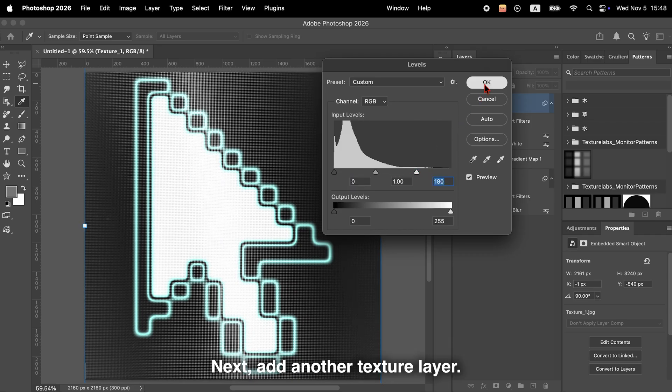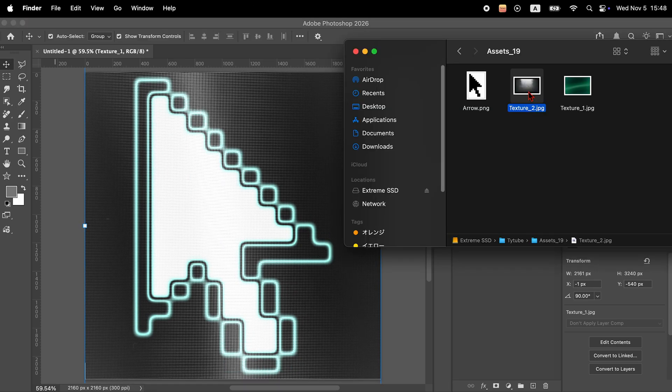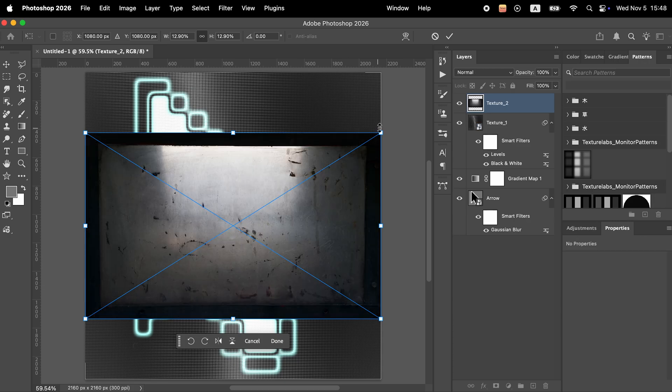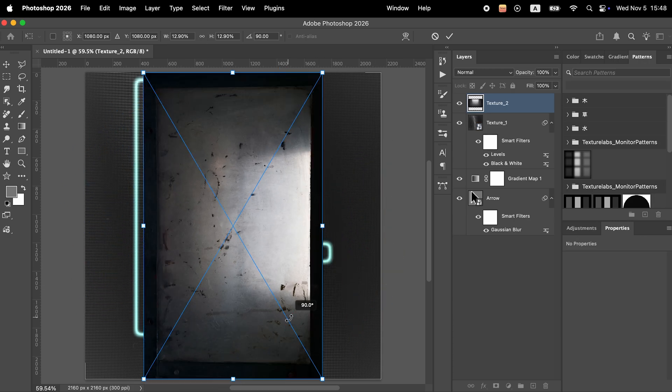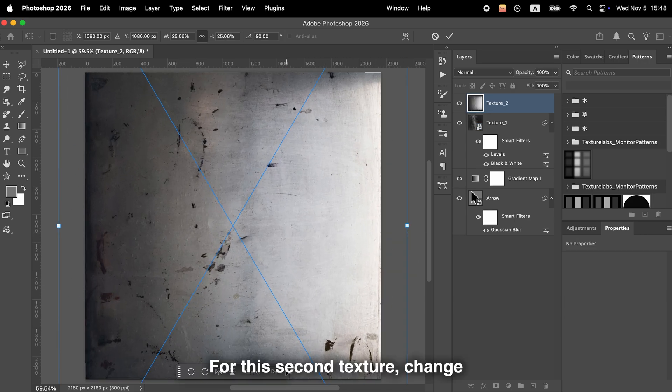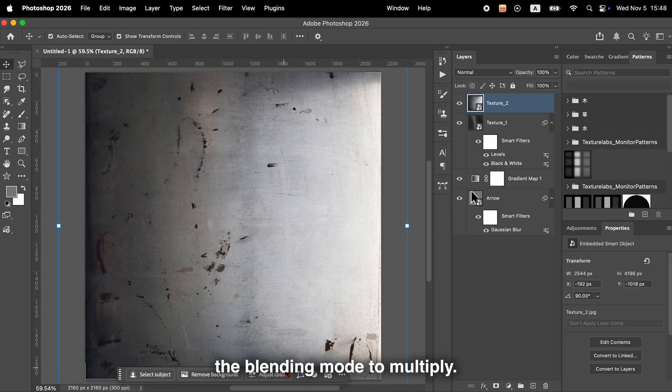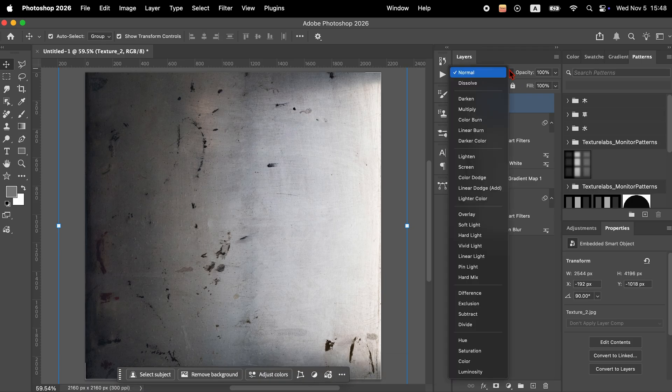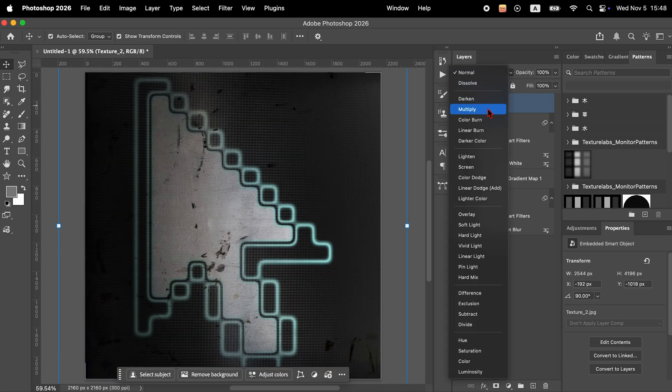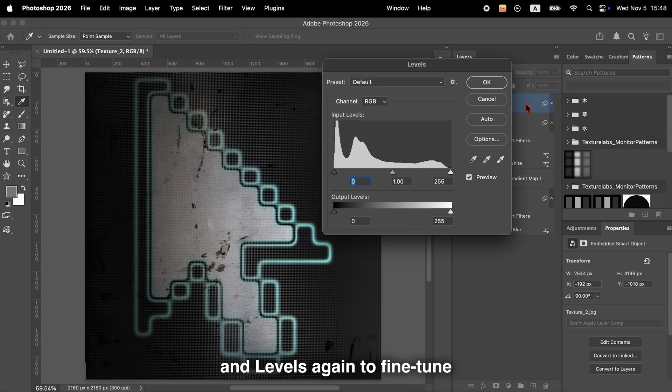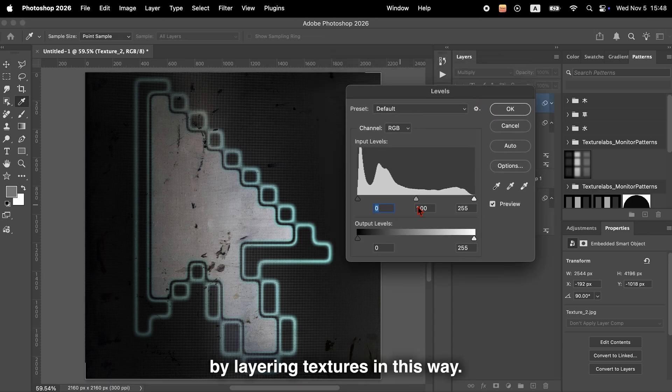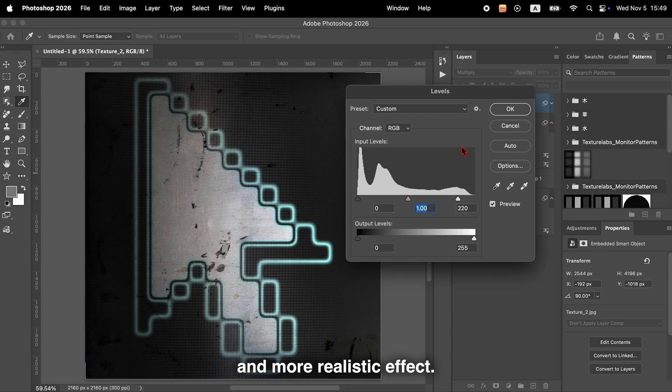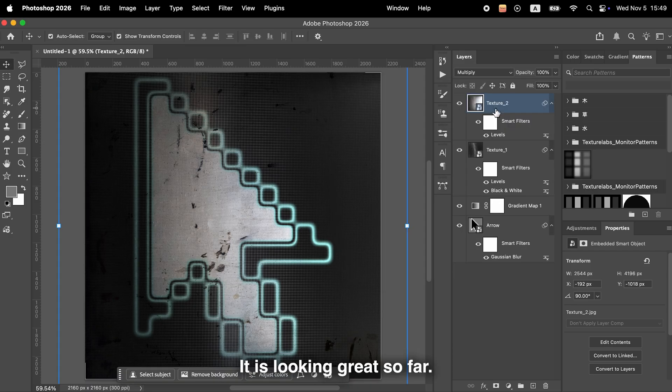Next, add another texture layer. For this second texture, change the blending mode to Multiply. Then go to Image, Adjustments, and Levels again to fine-tune the contrast and balance the look. By layering textures in this way, you will create a deeper and more realistic effect.